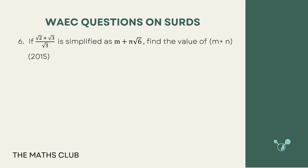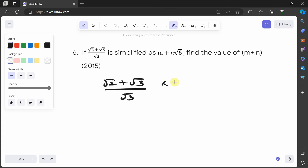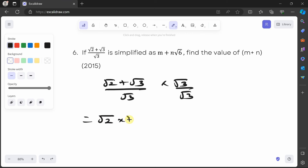The next question says: if (√2 plus √3) over √3 is simplified as m plus n√6, find the value of m plus n. As always, we rationalize the denominator: (√2 plus √3) over √3, multiplied by √3 over √3.